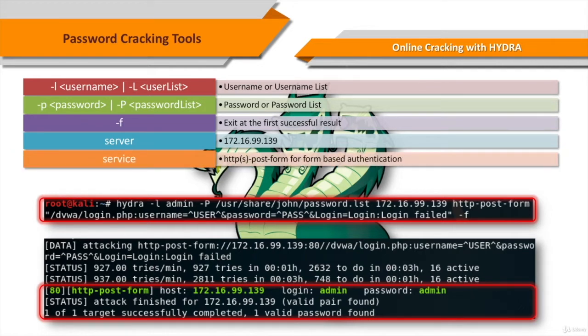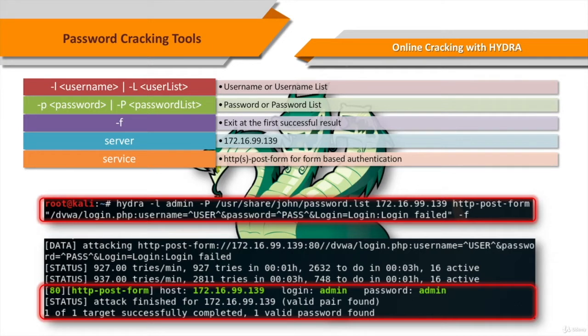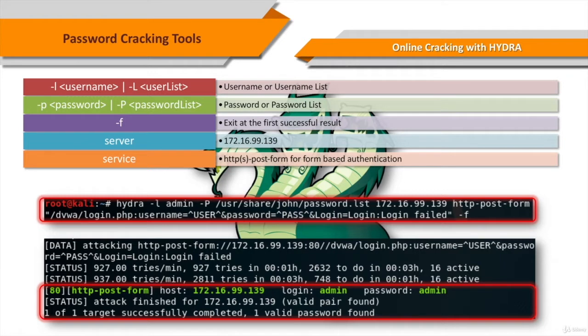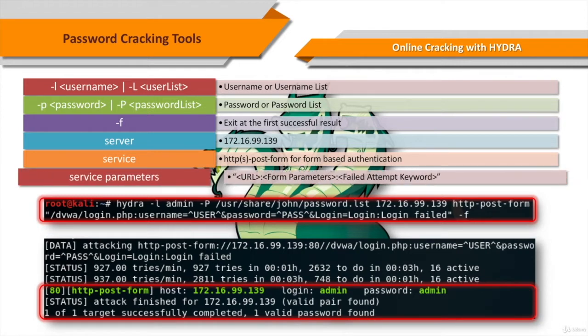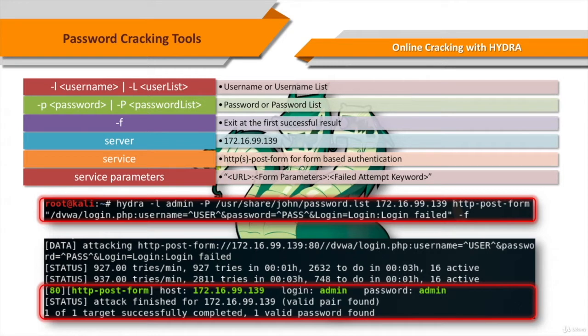And finally, we have to specify the service that we want to attack. Some supported services are HTTP POST FORM, HTTPS POST FORM, HTTP GET FORM, HTTPS GET FORM, HTTP PROXY, MSSQL, MySQL, Oracle LISTENER, SSH, Cisco, etc. Every protocol has its own unique options to set. We'll see the options for HTTP POST FORM in the following demonstration.